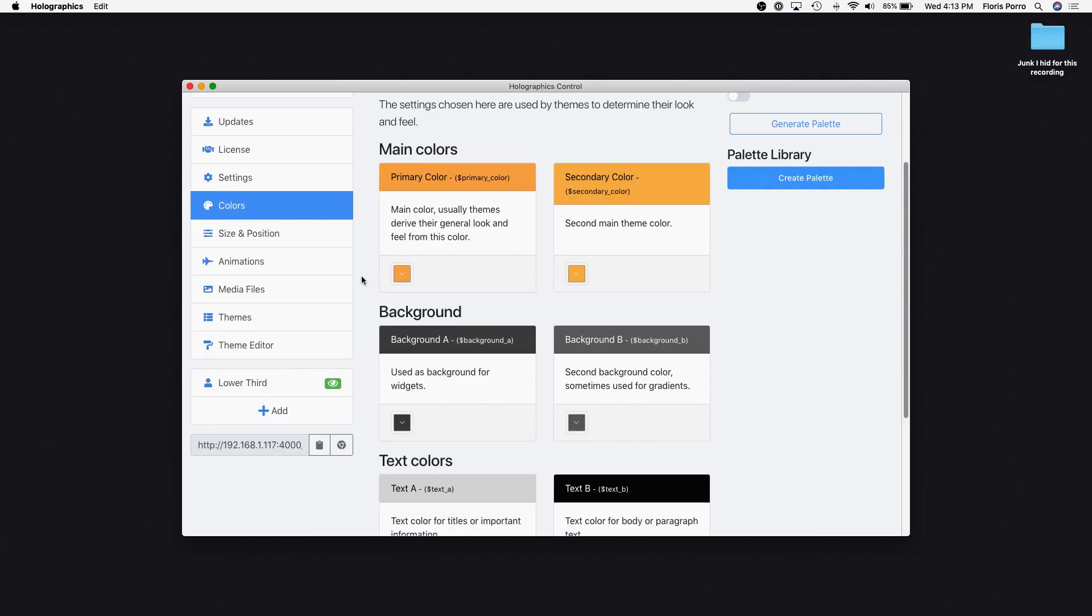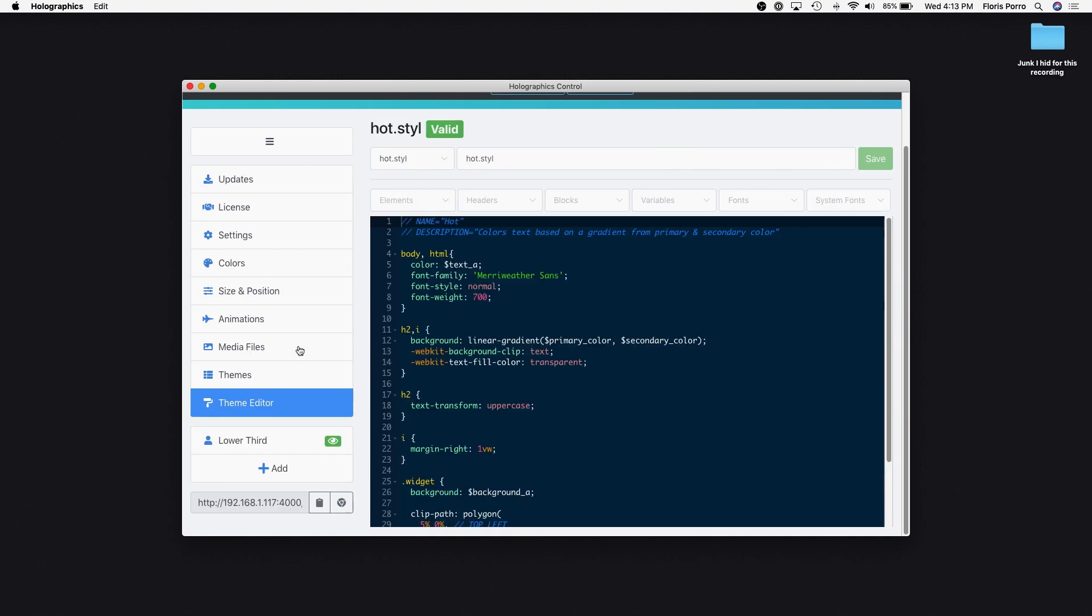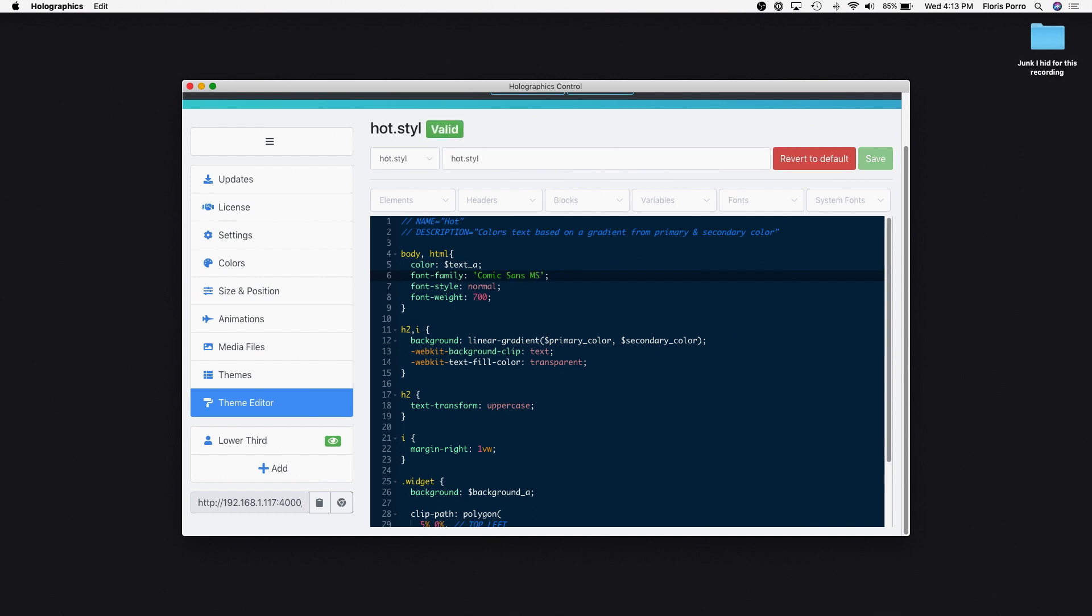You can also customize themes by accessing the CSS directly via the Theme Editor. Let's change this to the font we all know and love, Comic Sans.